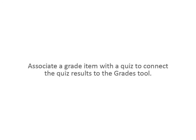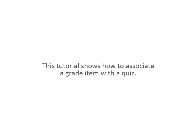Associate a grade item with a quiz to connect the quiz results to the Grades tool. This tutorial shows how to associate a grade item with a quiz.